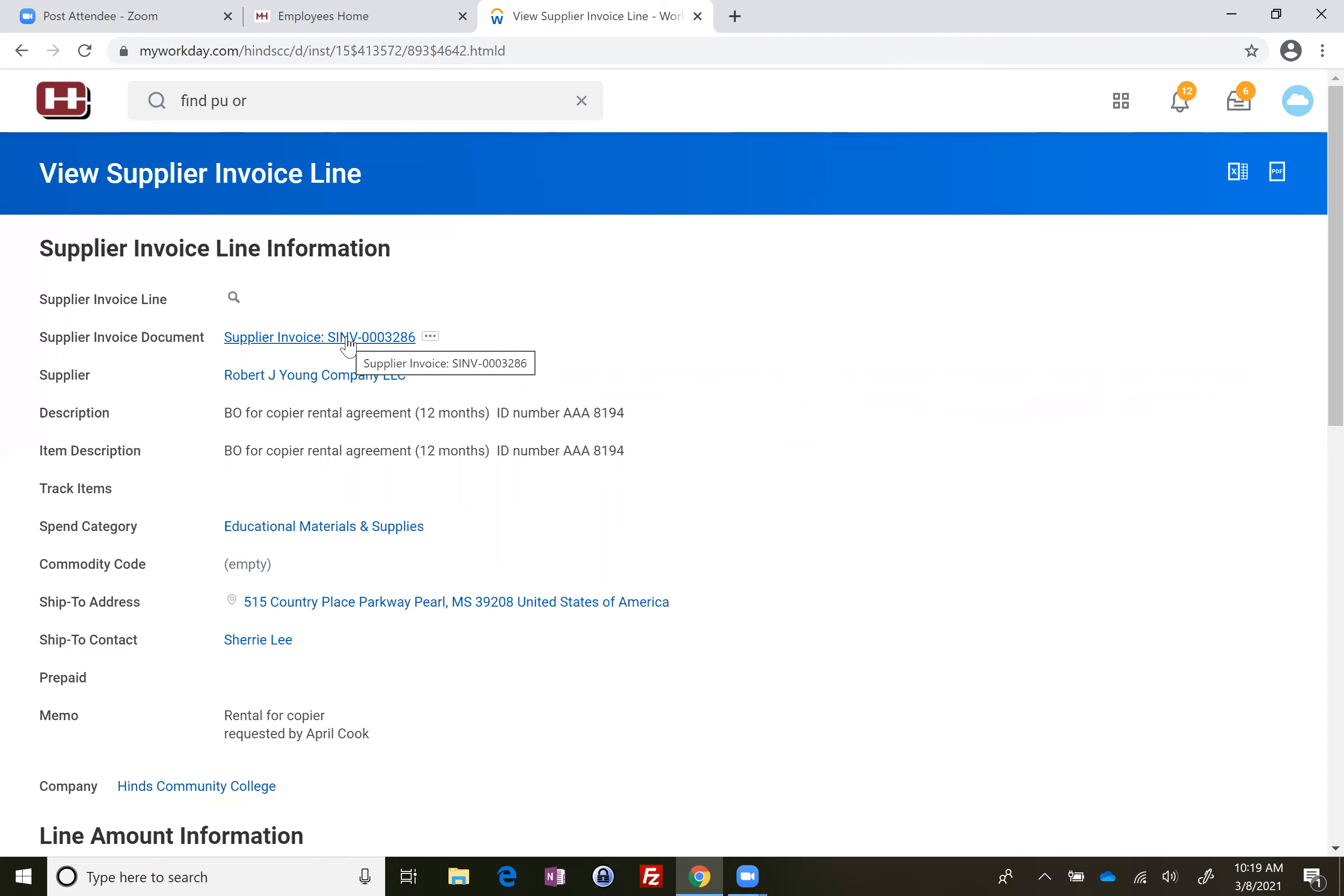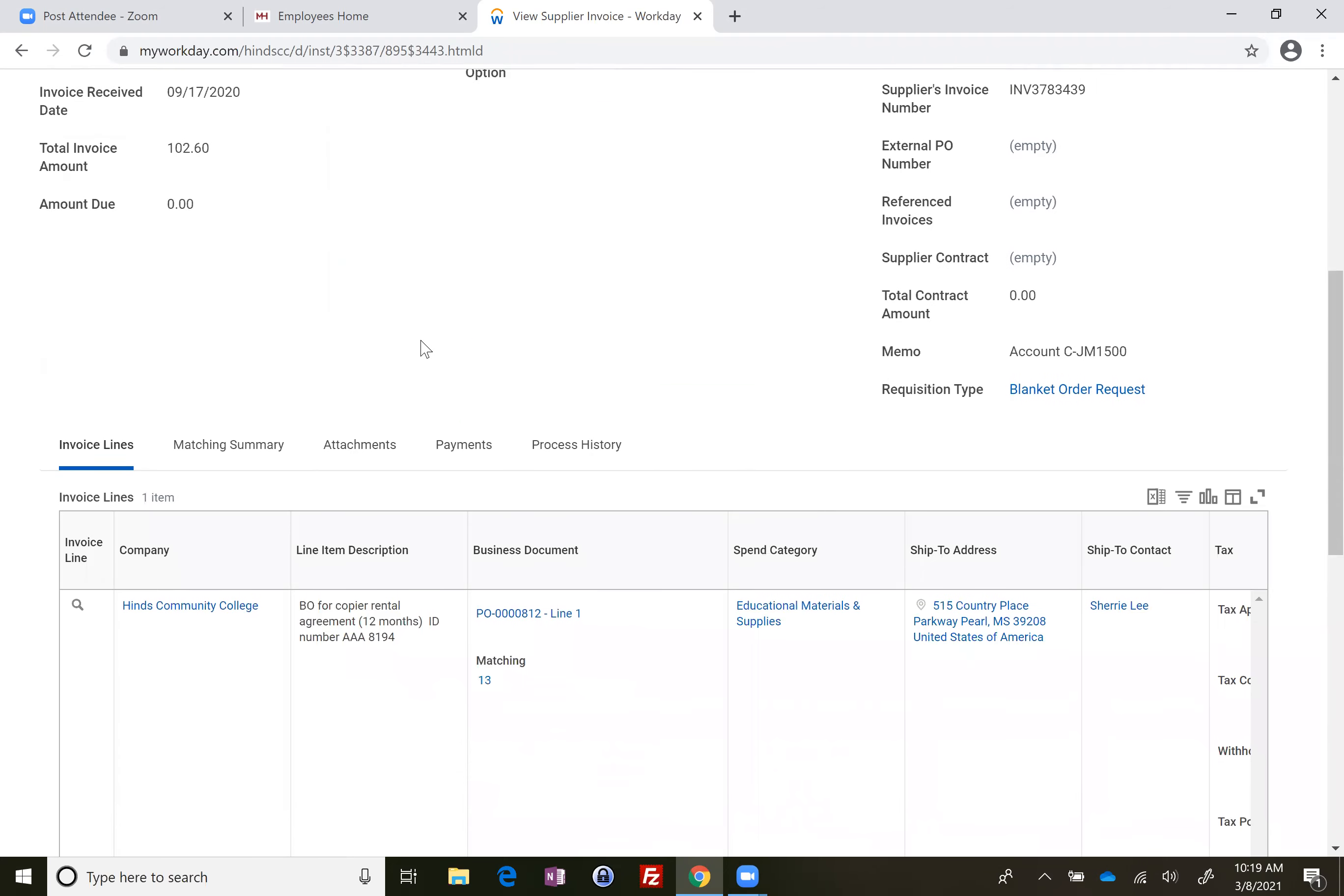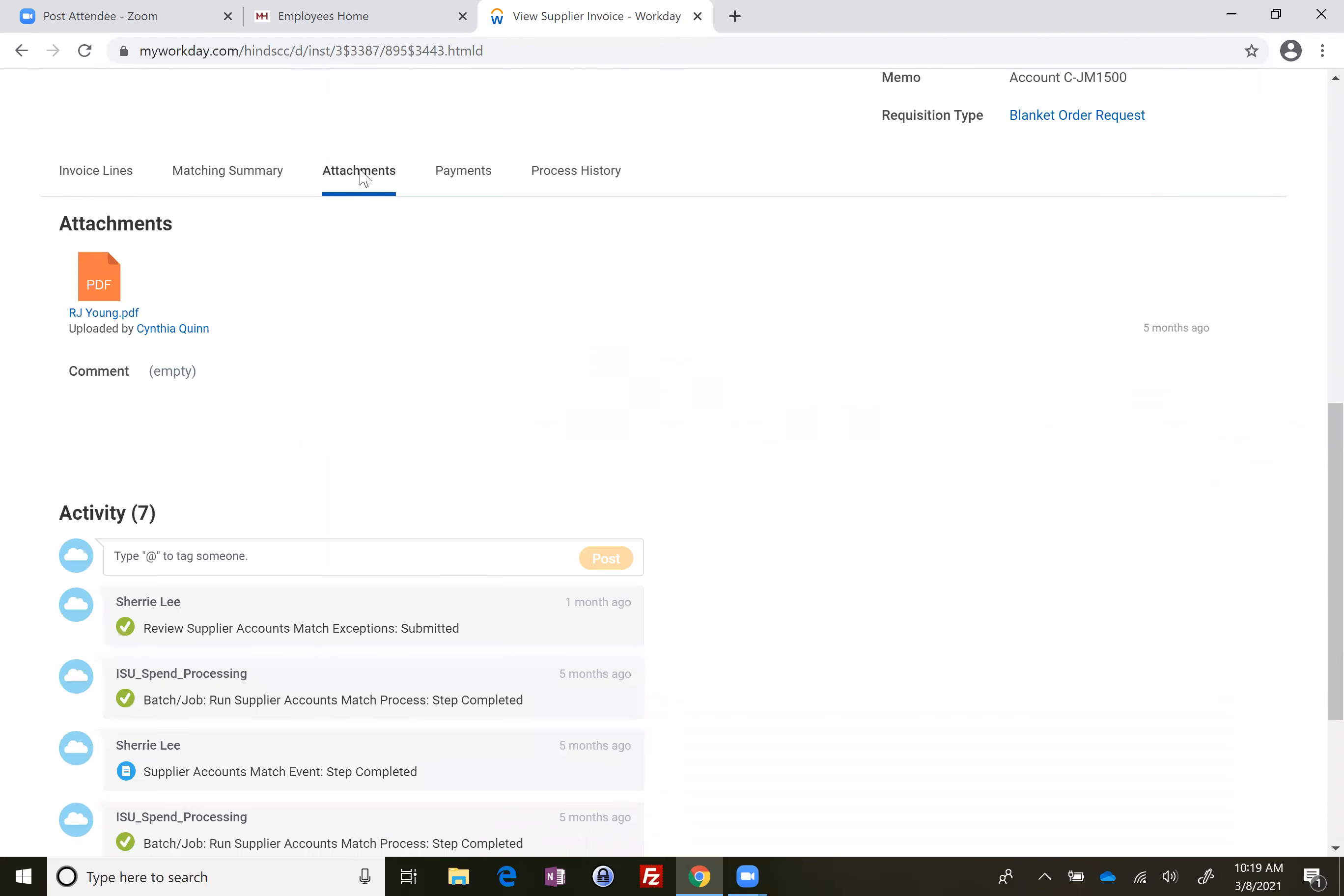You'll see that up here in the blue ribbon. If you scroll down to the attachment tab, there's a copy of the invoice here.